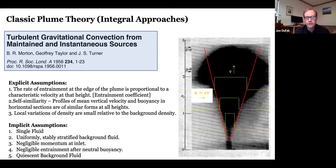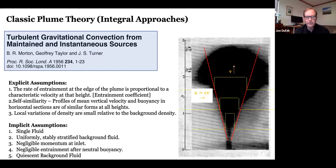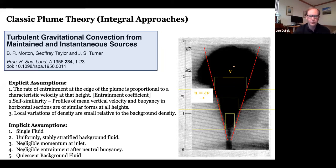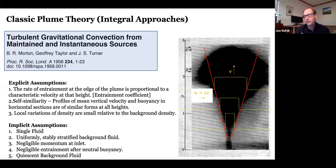Important implicit assumptions in the MTT approach: it is set up for a single fluid, so it works well only if particles are well coupled to background gas. It goes into a uniformly stably stratified background described by a linear decay of density with height. There is negligible momentum at the inlet — purely buoyancy driven — no transition from a jet. There is also negligible entrainment after neutral buoyancy, and no wind (quiescent background).